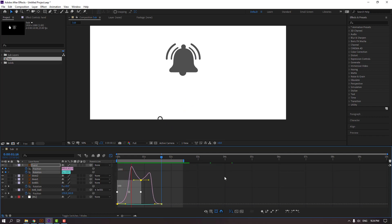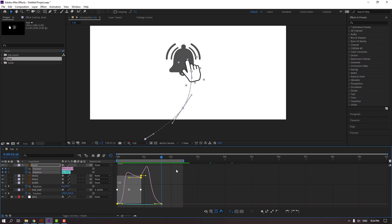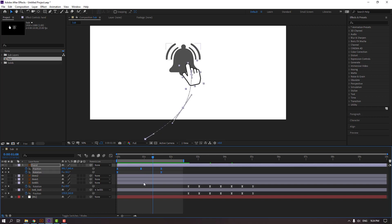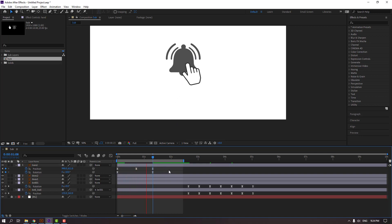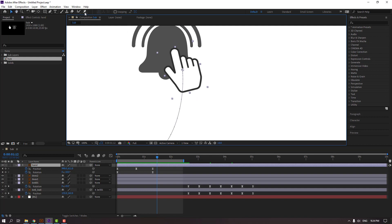Go to the graph editor and make a smooth graph. Select all keyframes, hold Alt and move to the left to adjust timing.